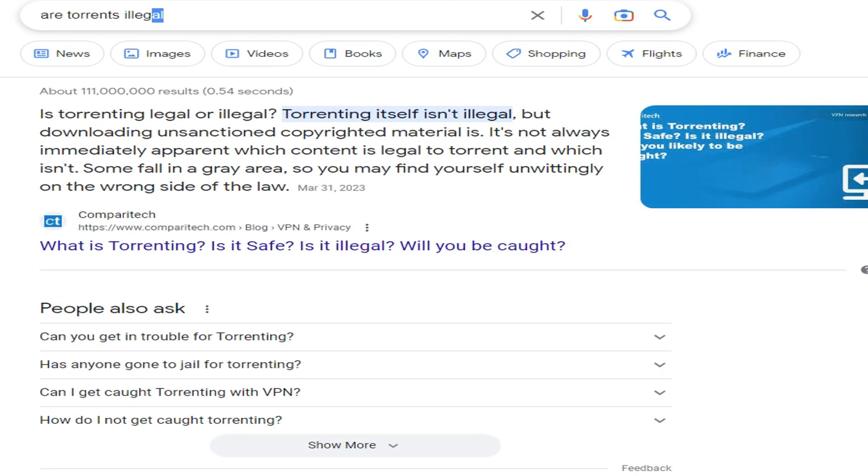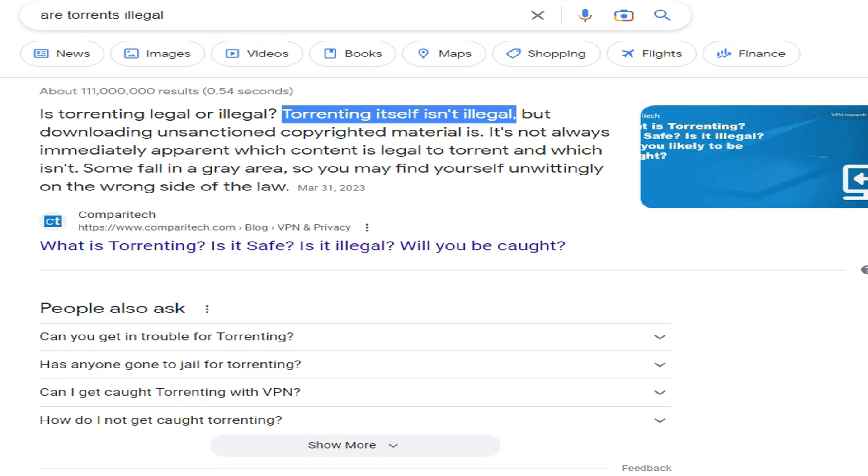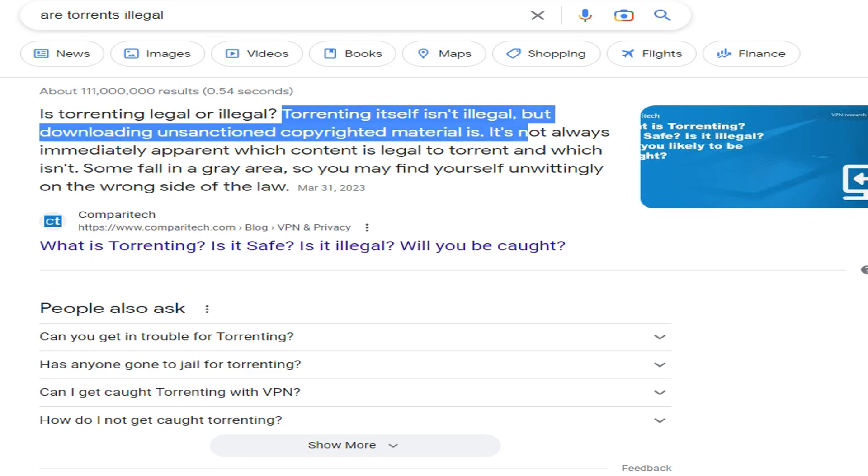Remember, torrenting or torrents themselves are not illegal. Torrents are just a mechanism for getting a peer-to-peer file. But the content, if it's unsanctioned copyrighted material and you're downloading it, that's what makes it illegal. A lot of people have been asking if torrents are illegal. No, torrents are not. It's the content.